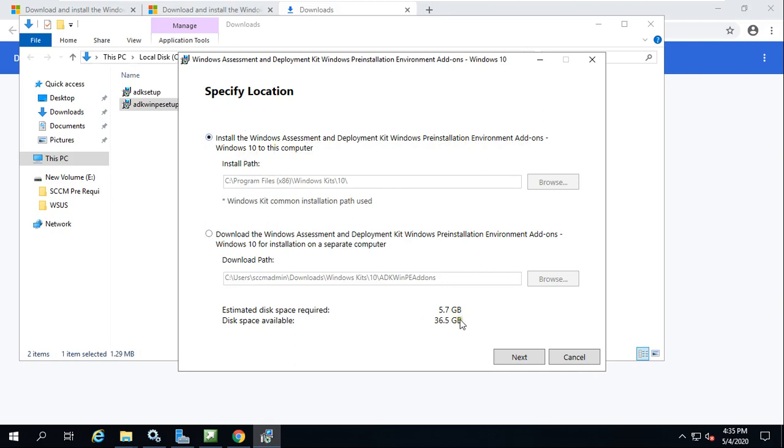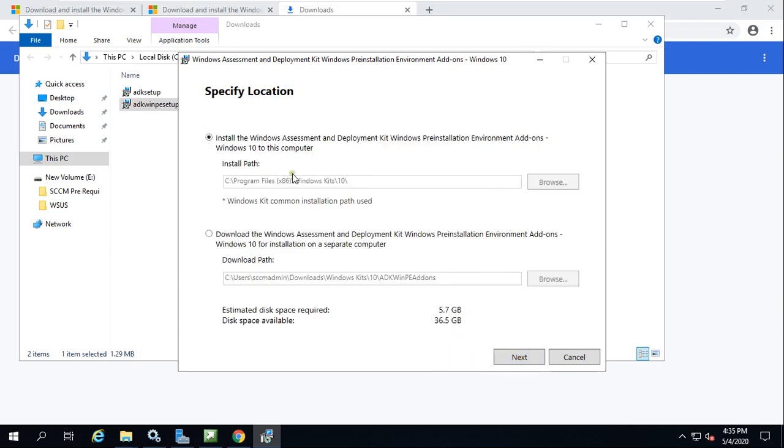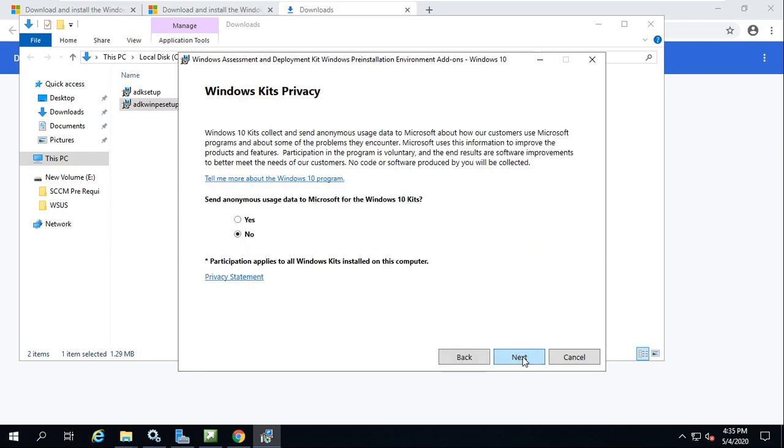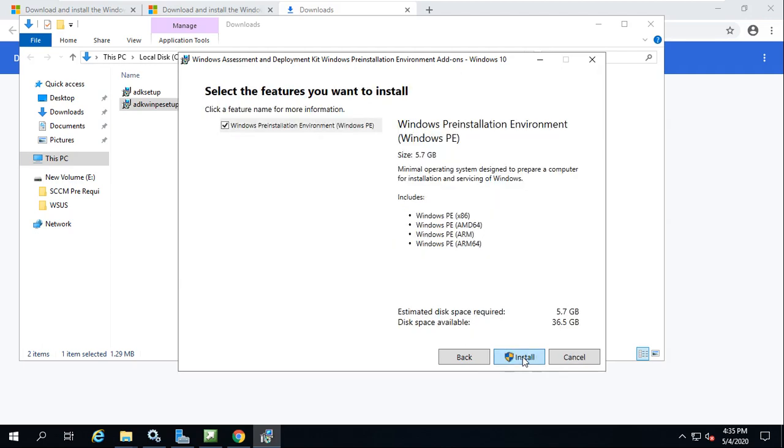I'm giving install the Windows Assessment and Deployment Kit for this Preinstallation Environment add-ons. I'm selecting this option—it is telling you it will be 5.7 GB data. Connect to the internet and have good internet speed, then just click Next.